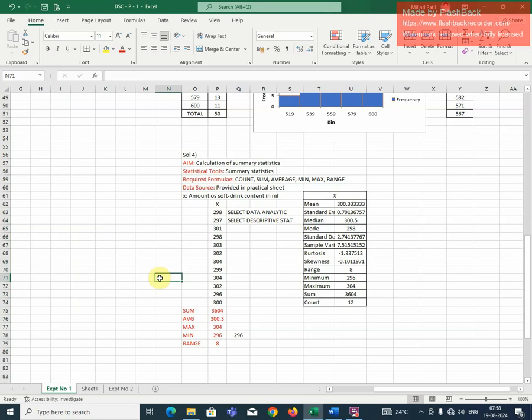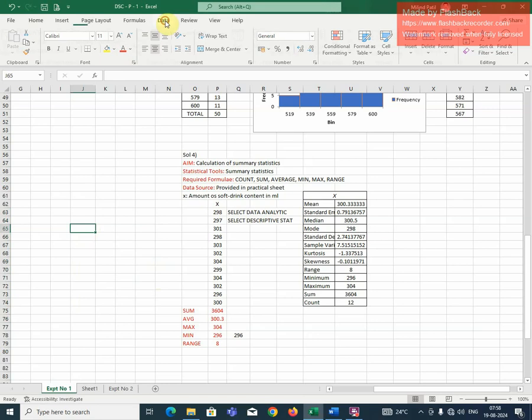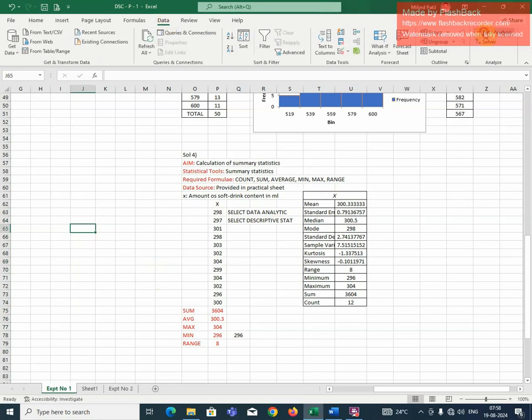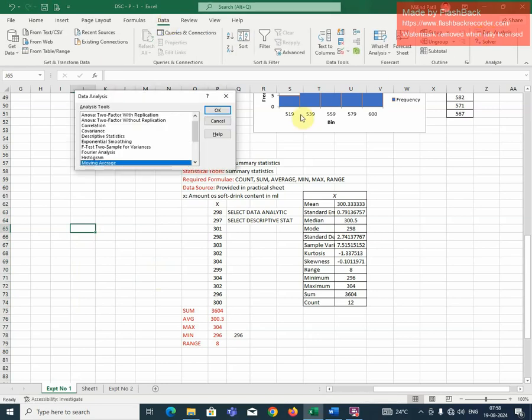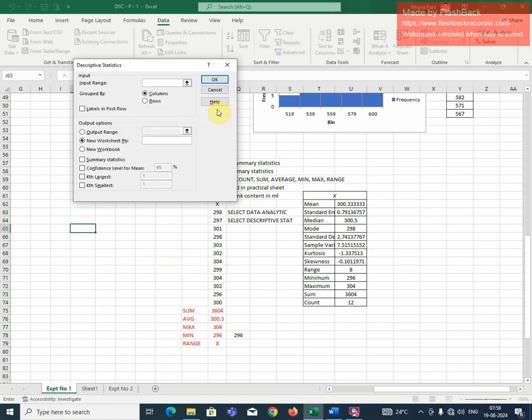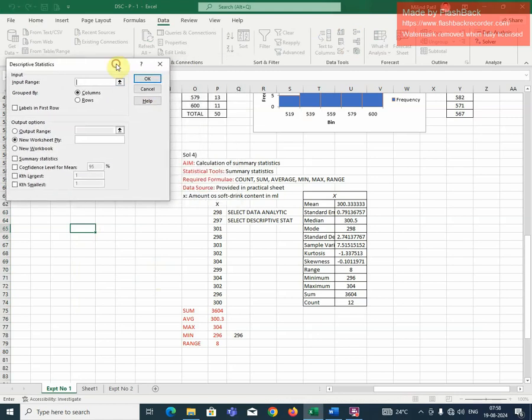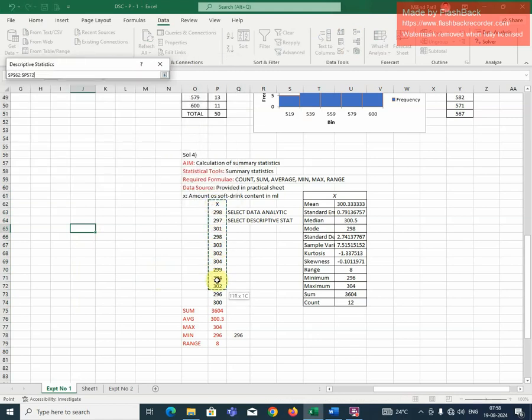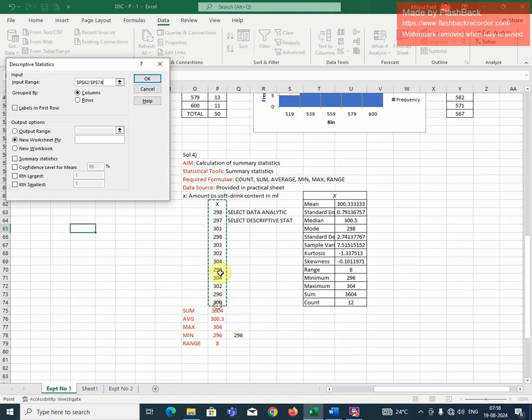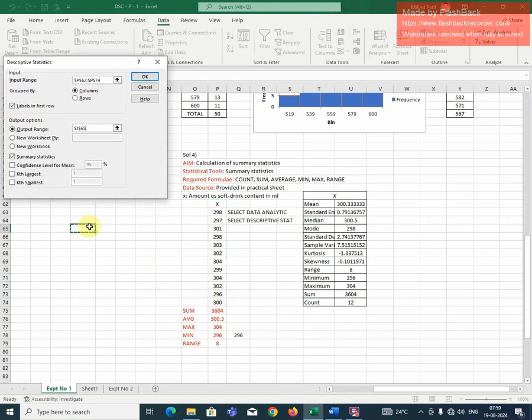And finally, I will show you how to obtain the summary statistics with the help of data analysis. Go to data, select data analysis. Select this. Go to descriptive statistics. Okay. Give the range, input range. You are giving X. Select this. Then labels in first row. Yes. Click on this. Select this output range. Summary statistics. Okay.